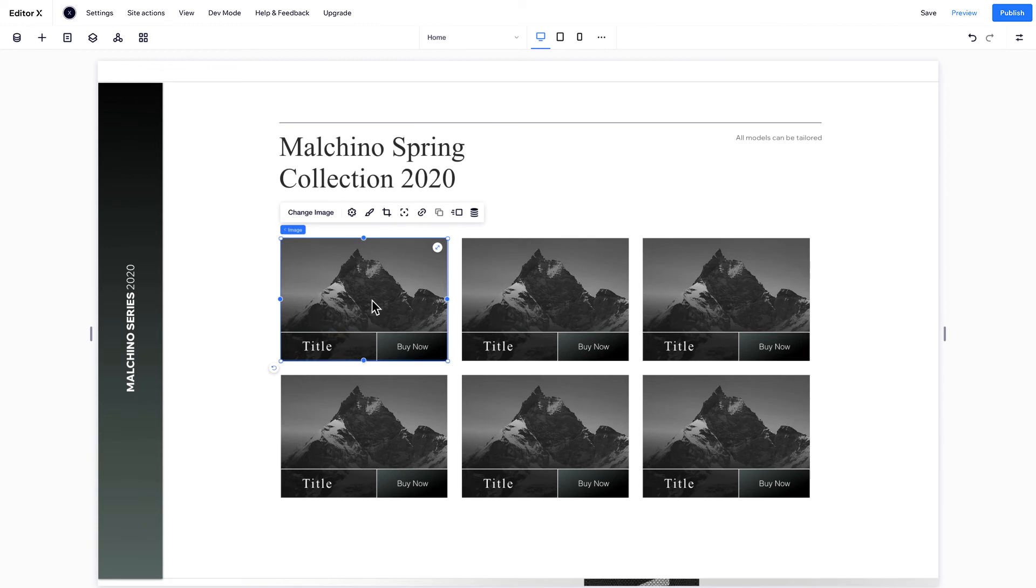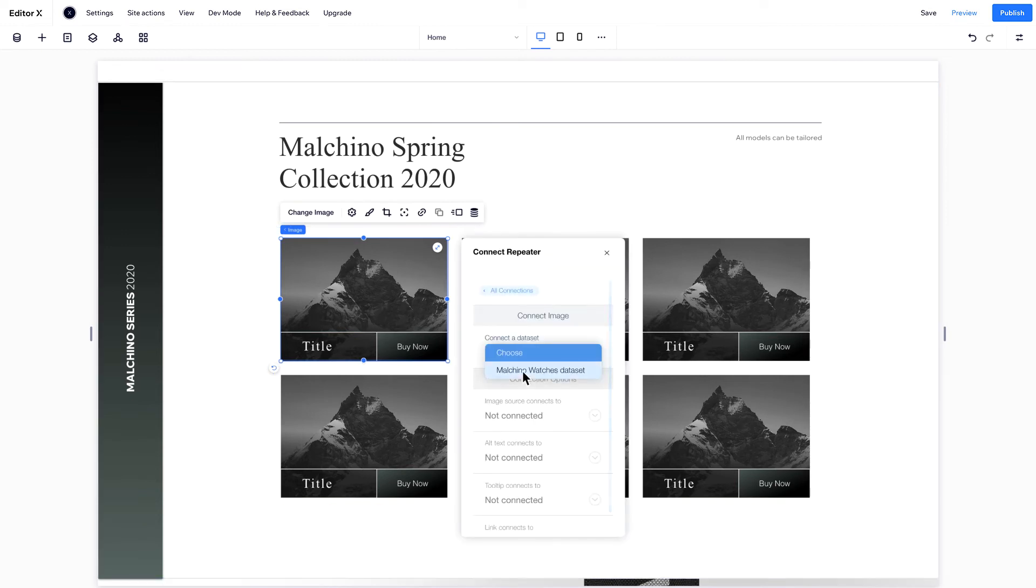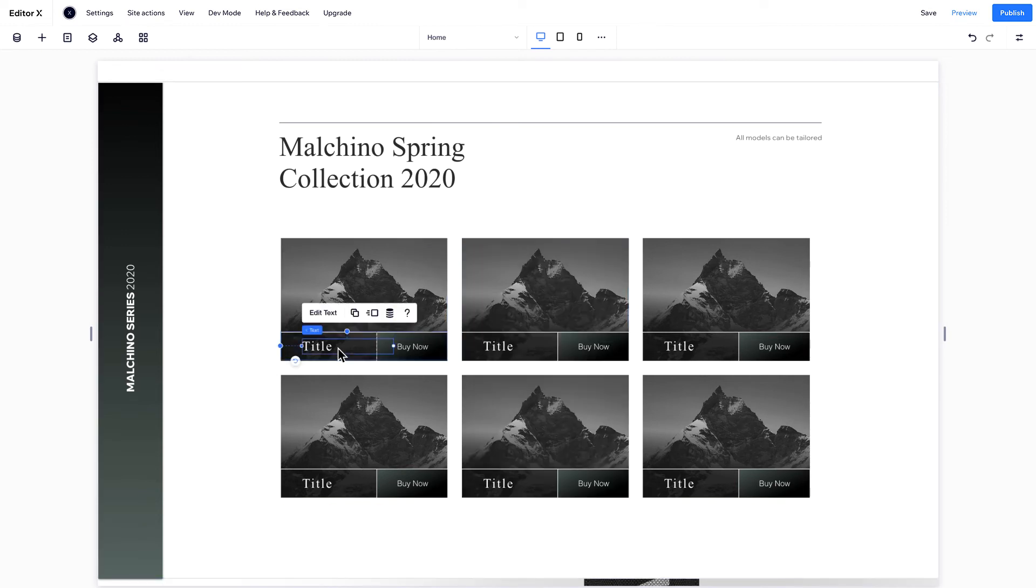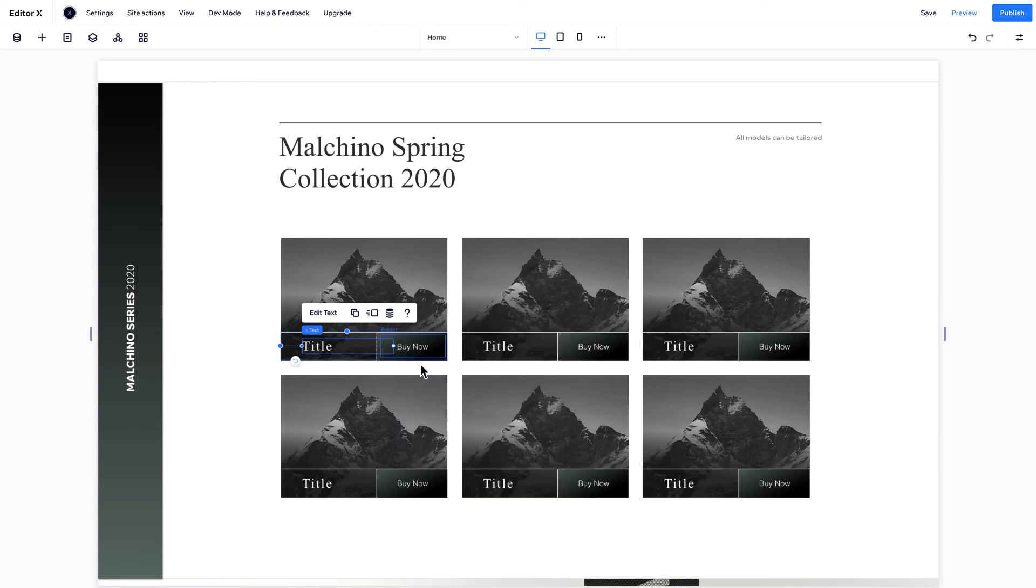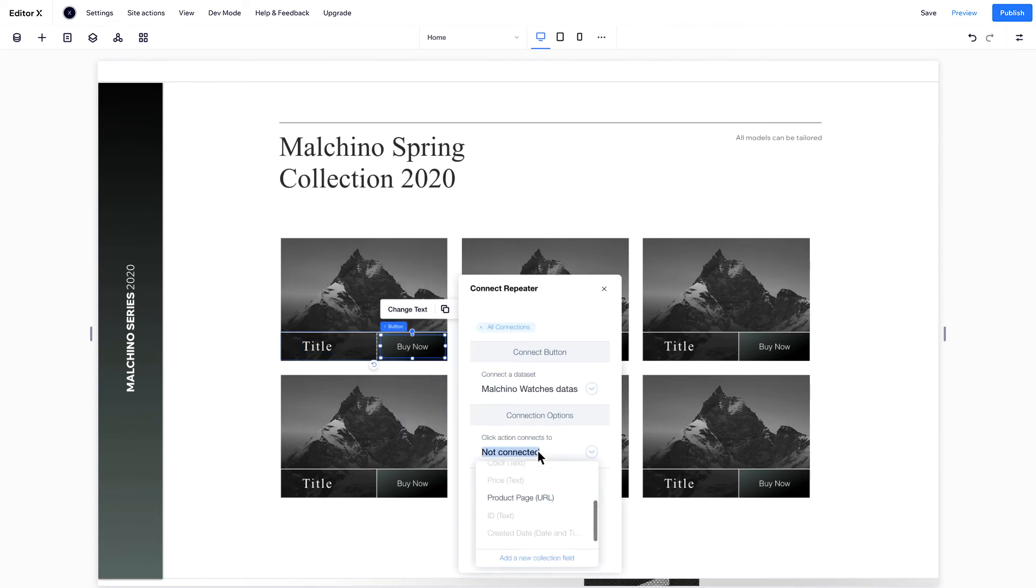Connect the image to the image field, the title to the product name field, and finally the button to the product page field.